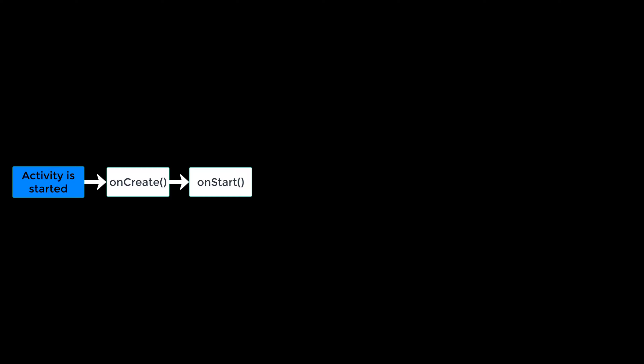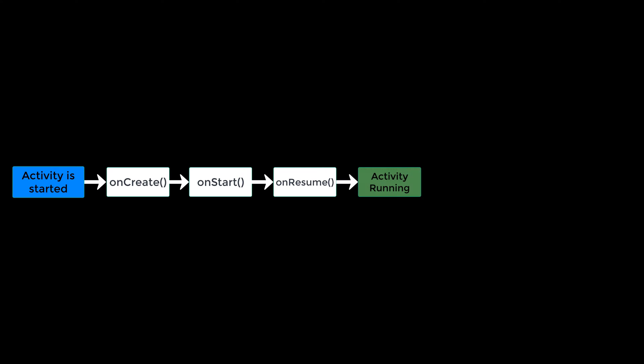And when that activity becomes visible to the user, then the so-called onStart function is called. After the onStart function, the onResume function is called and whenever the onResume function is called that means that the activity now starts to interact with the user and we know that at this point the activity is on top of the activity stack. And after the onResume function is called we can be 100% sure that our activity is fully running.